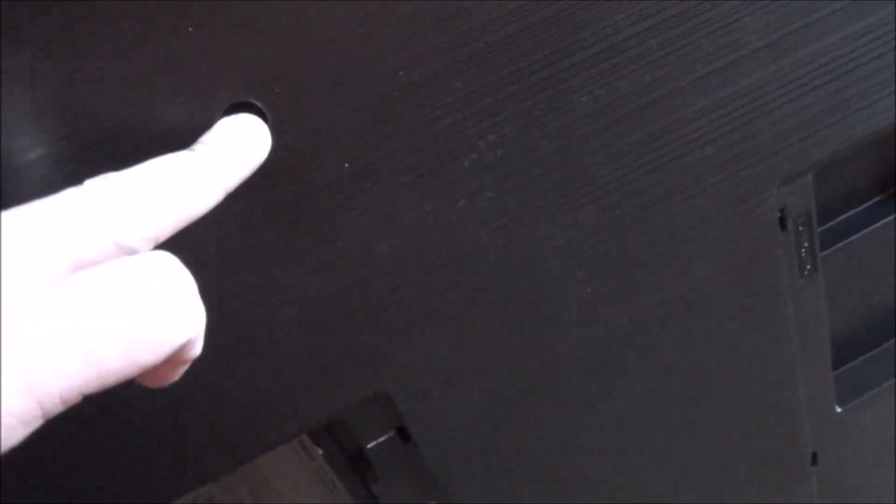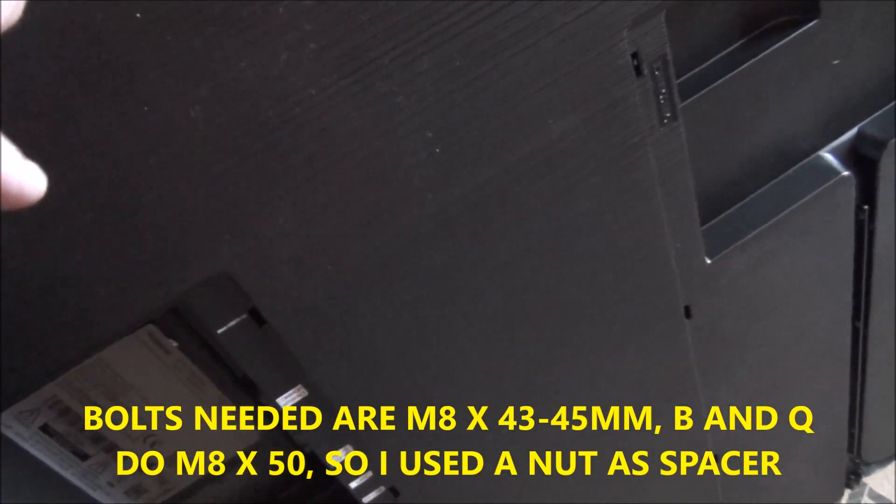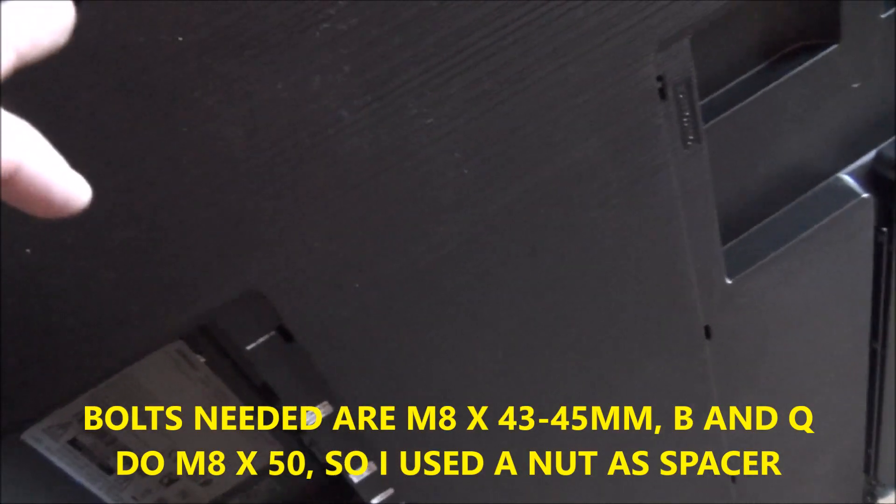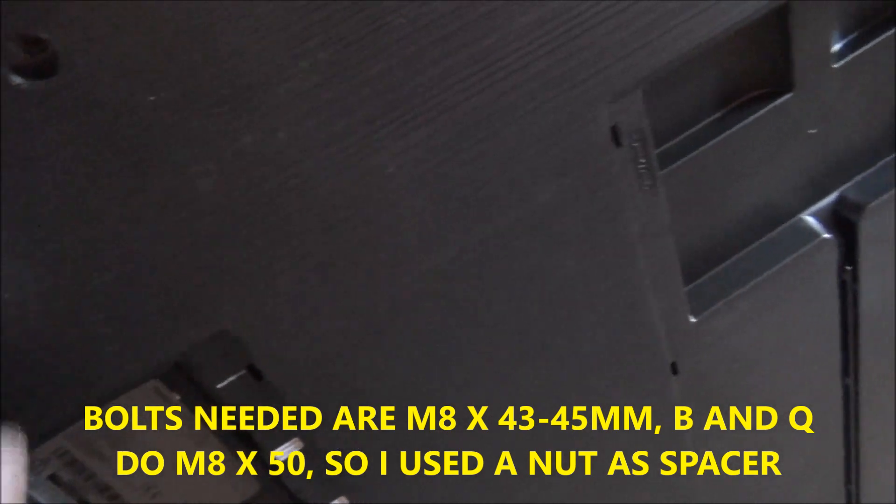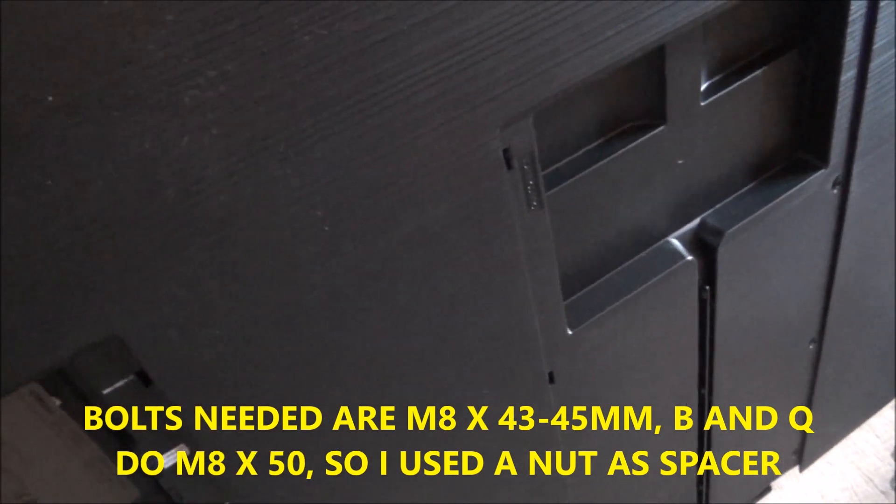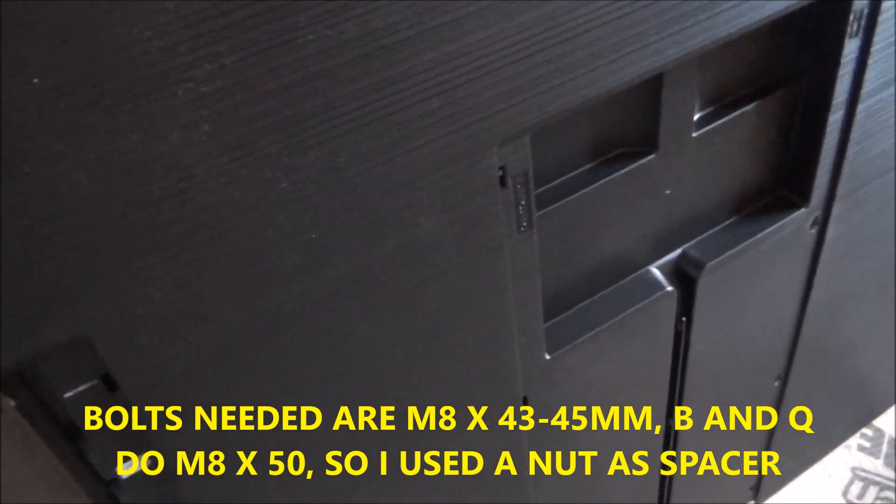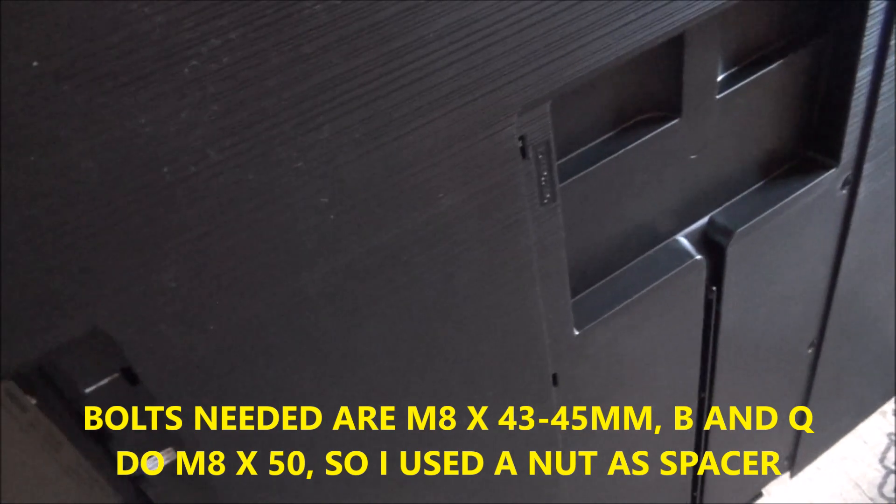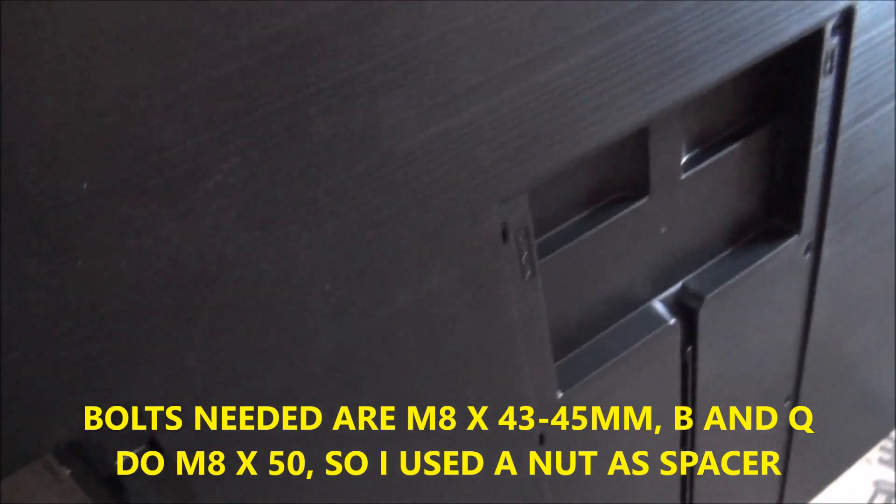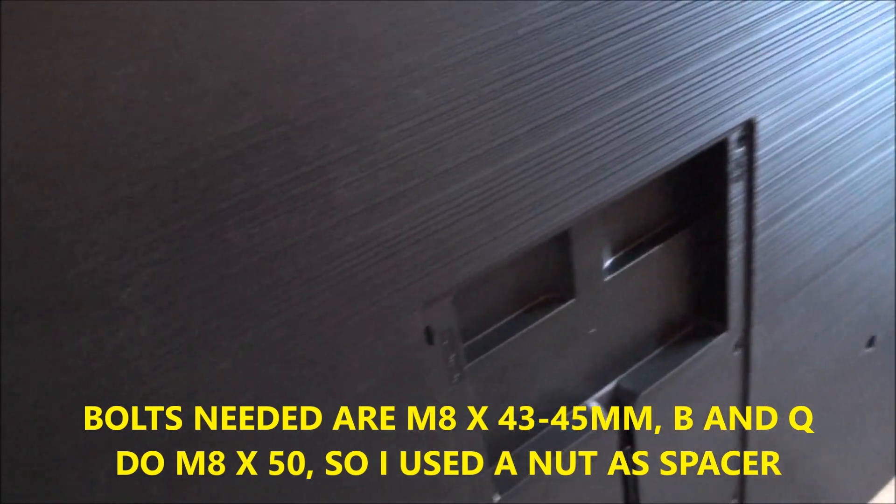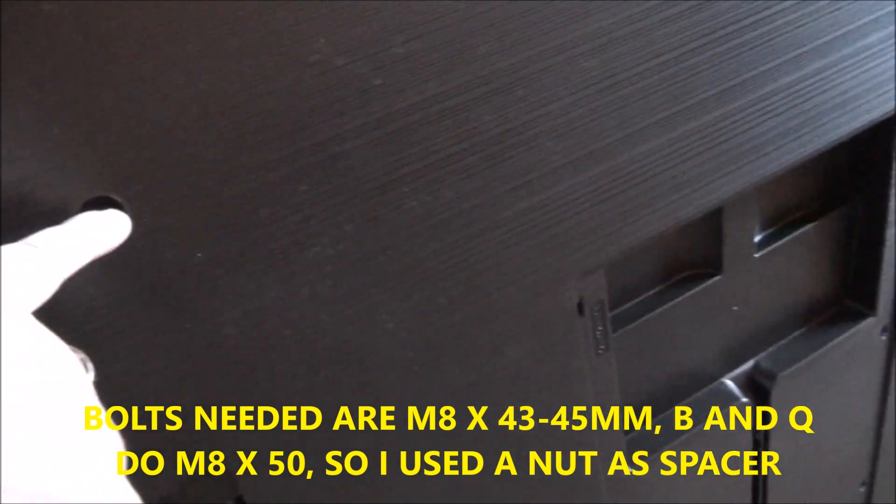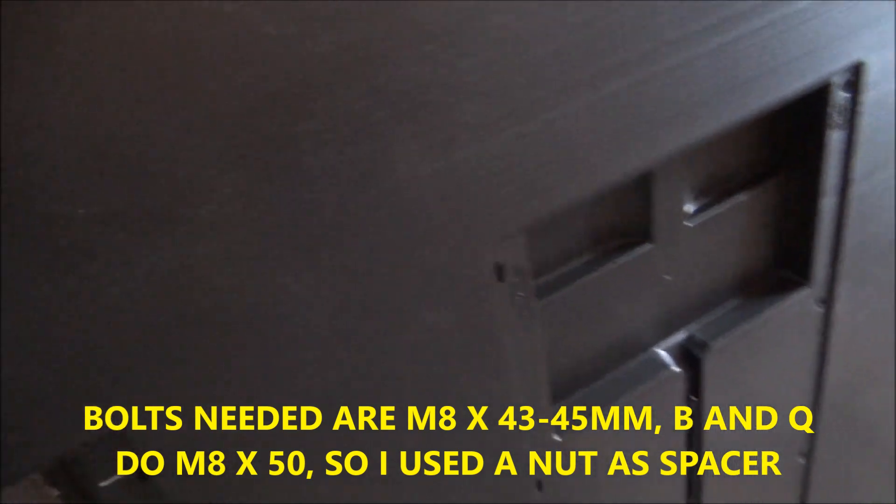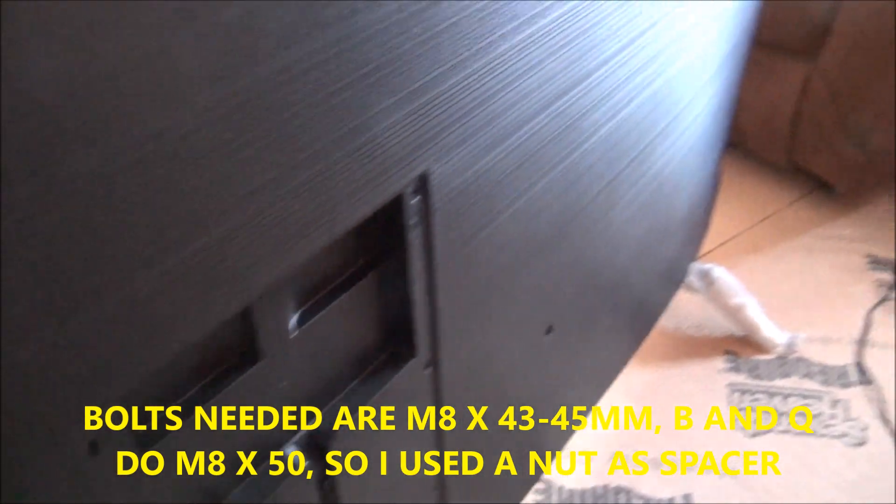The only thing we noticed is the bolts that fit in here, Samsung don't supply them. And the ones that come with your TV bracket, they're too short. It needs to be M8 by 43 to 45mm. The ones that come with most TV brackets are M8 by 40mm. So you're 5mm short. So I'm going to shoot down to B&Q. Apparently they do M8 by 50mm. So I shall just put a nut on the back to act as a spacer.